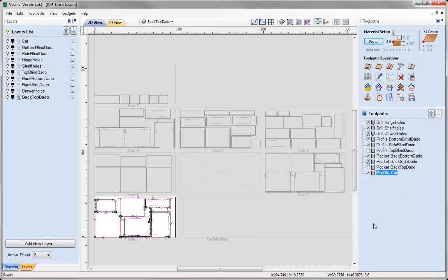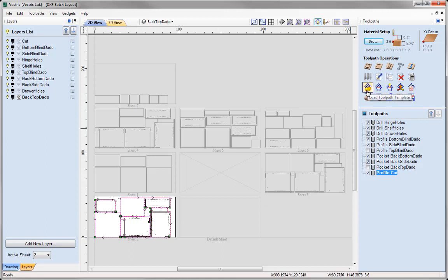Now you would have to do this for every sheet. If you find you are working with a lot of sheets and you want to take advantage of the toolpath template, we do have another great gadget called 'Apply Template to All Sheets.' You would import the vectors as we did to start with, then go ahead and nest them. And then rather than going in straight away to load in that toolpath template, you'd navigate to the toolpath template gadget under your gadgets menu dropdown. The gadget would automatically apply the toolpath template to all the sheets for you automatically.